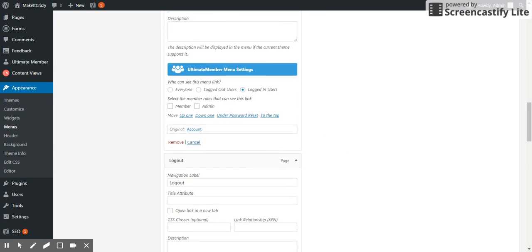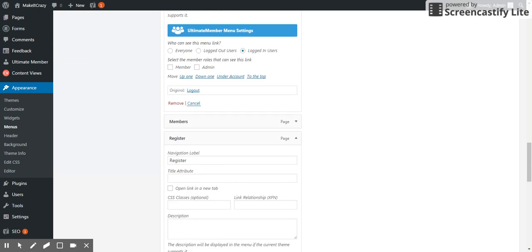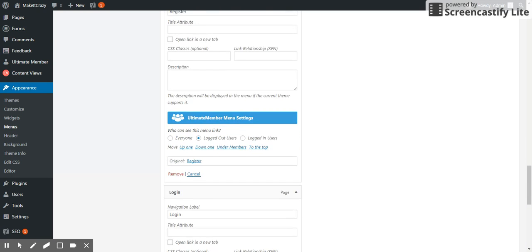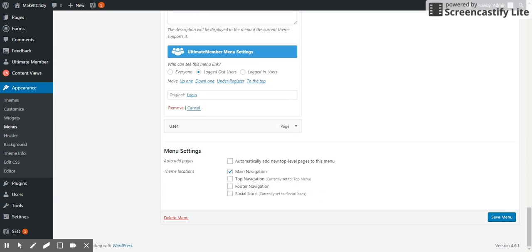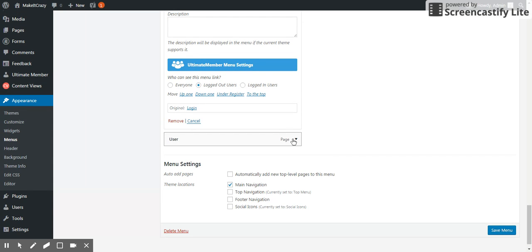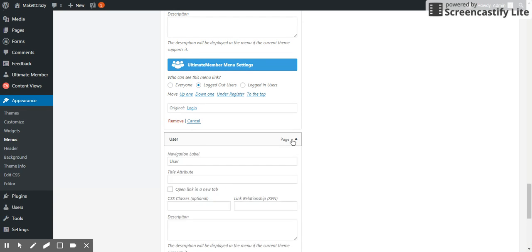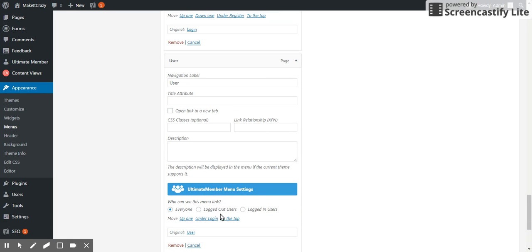And what else? User, this should be visible to login users. So I make all the changes.